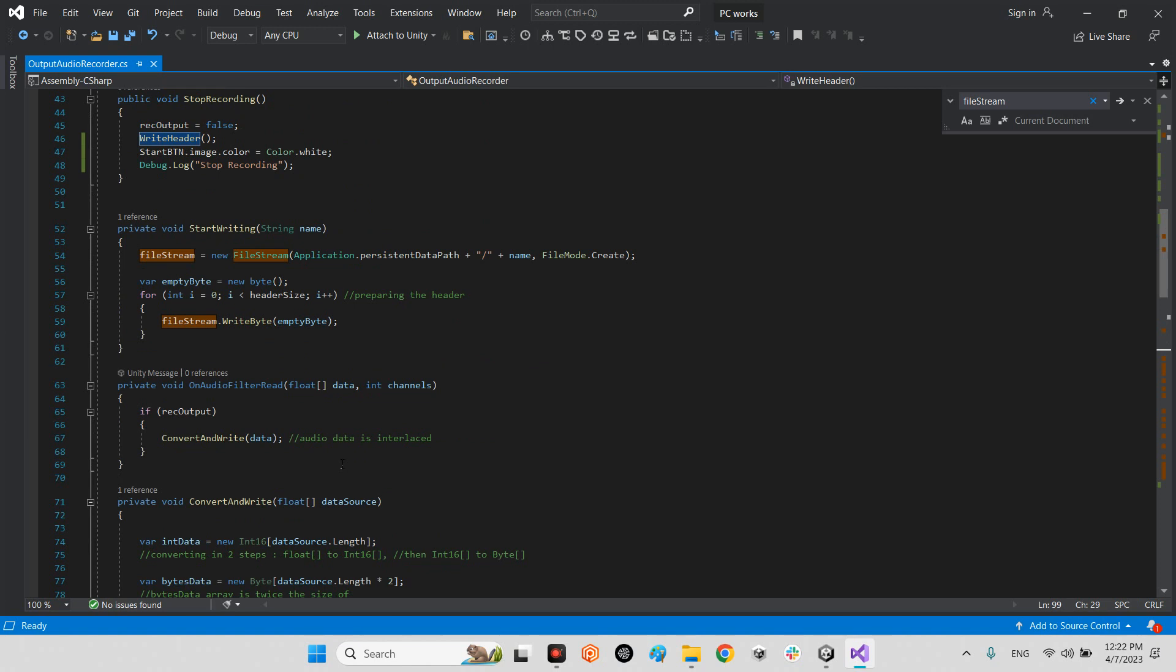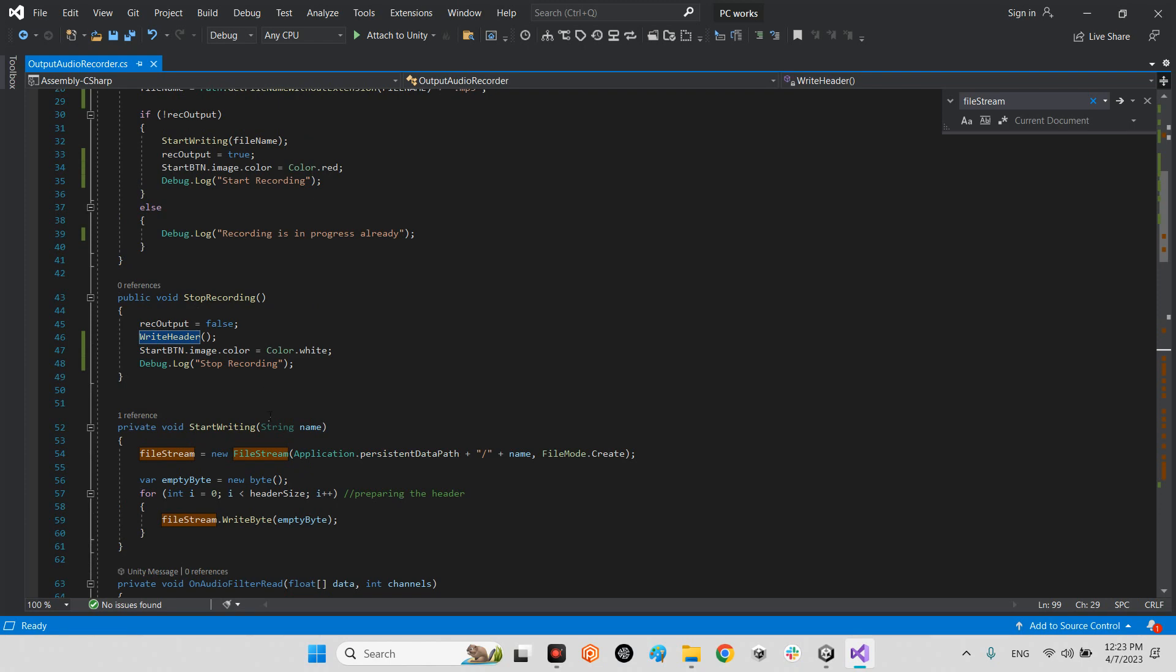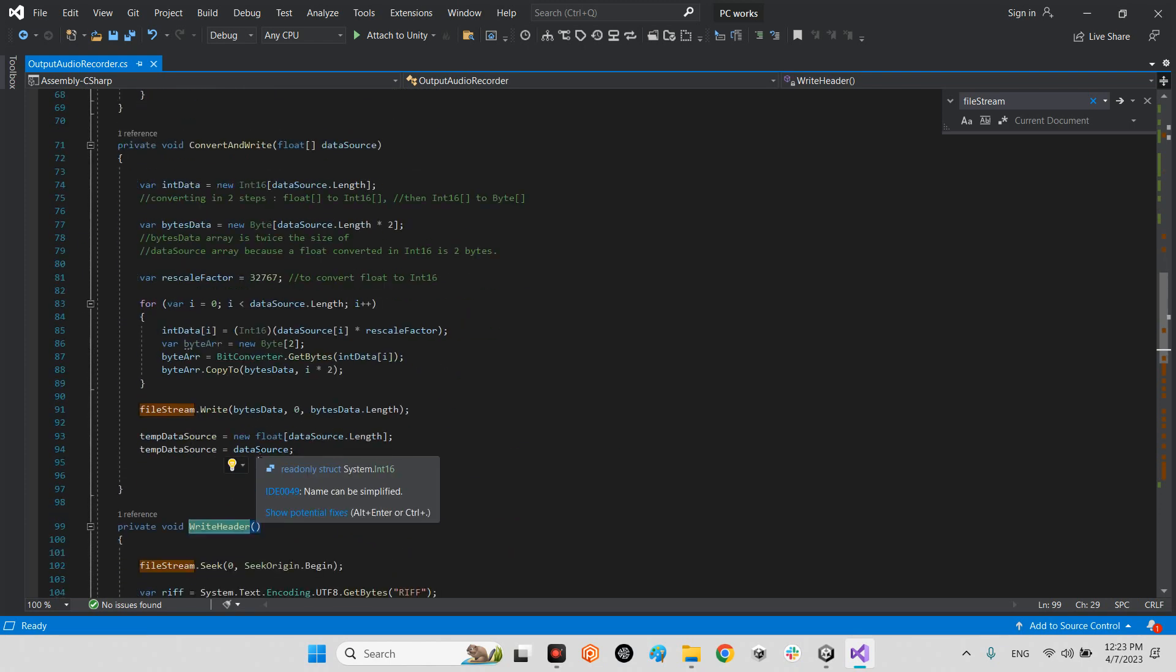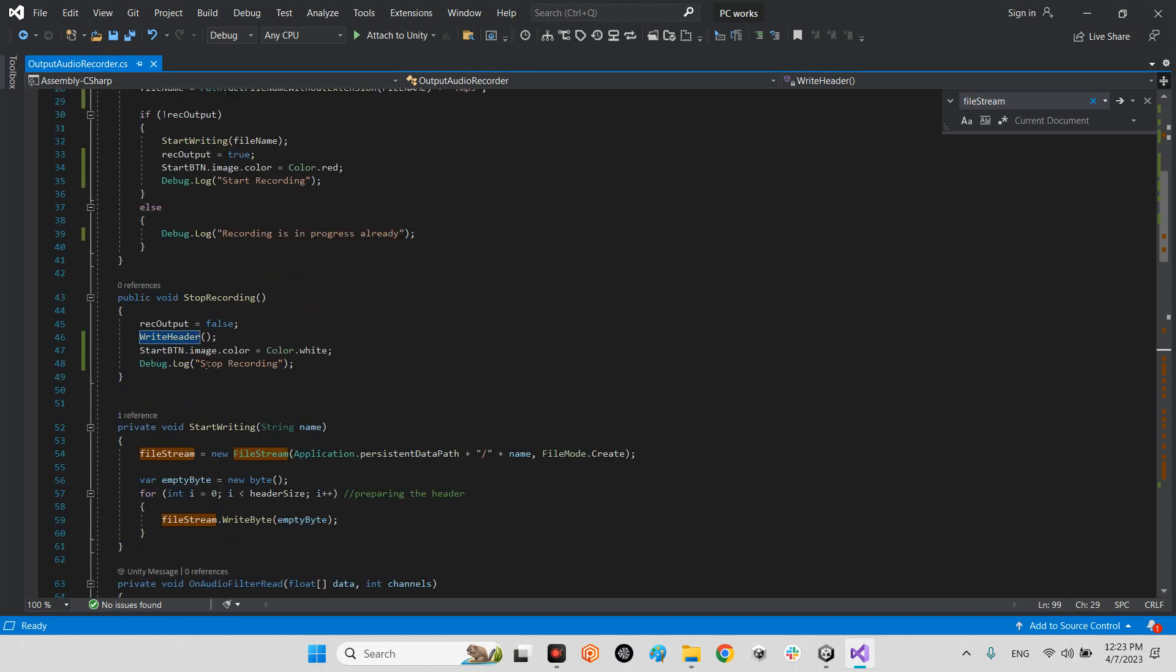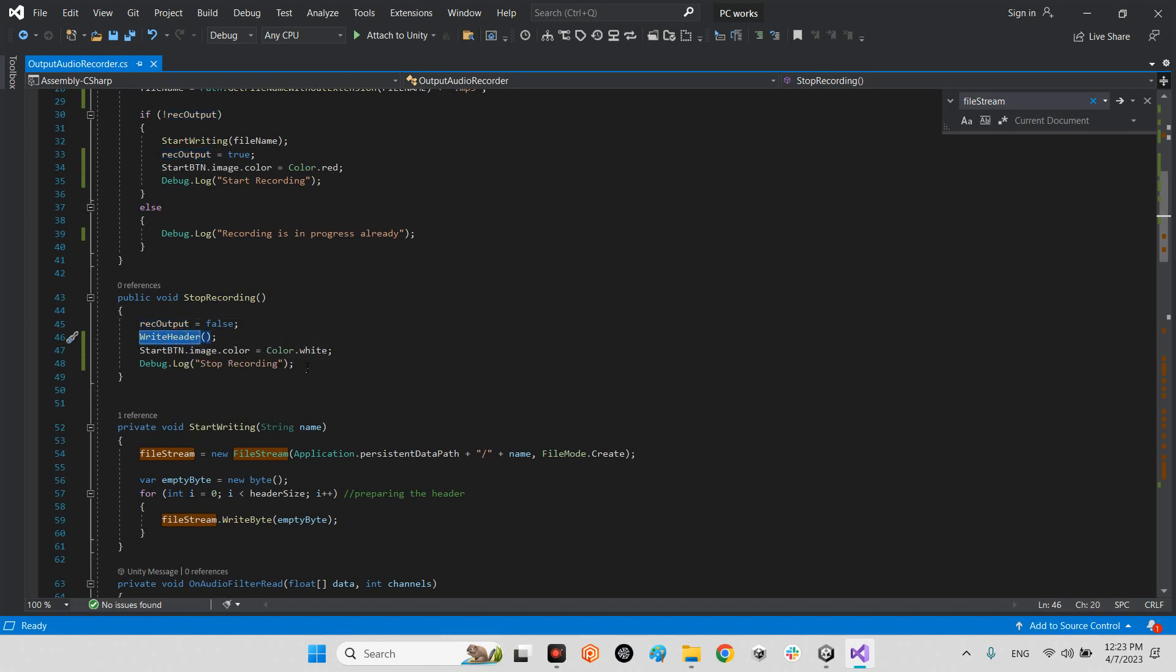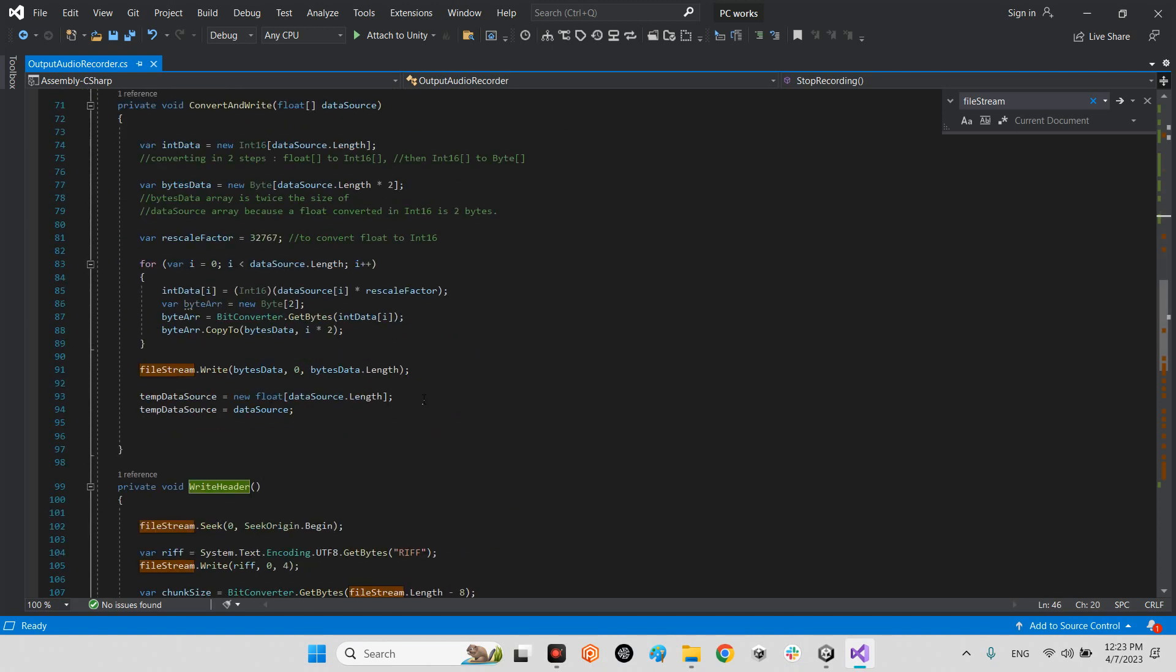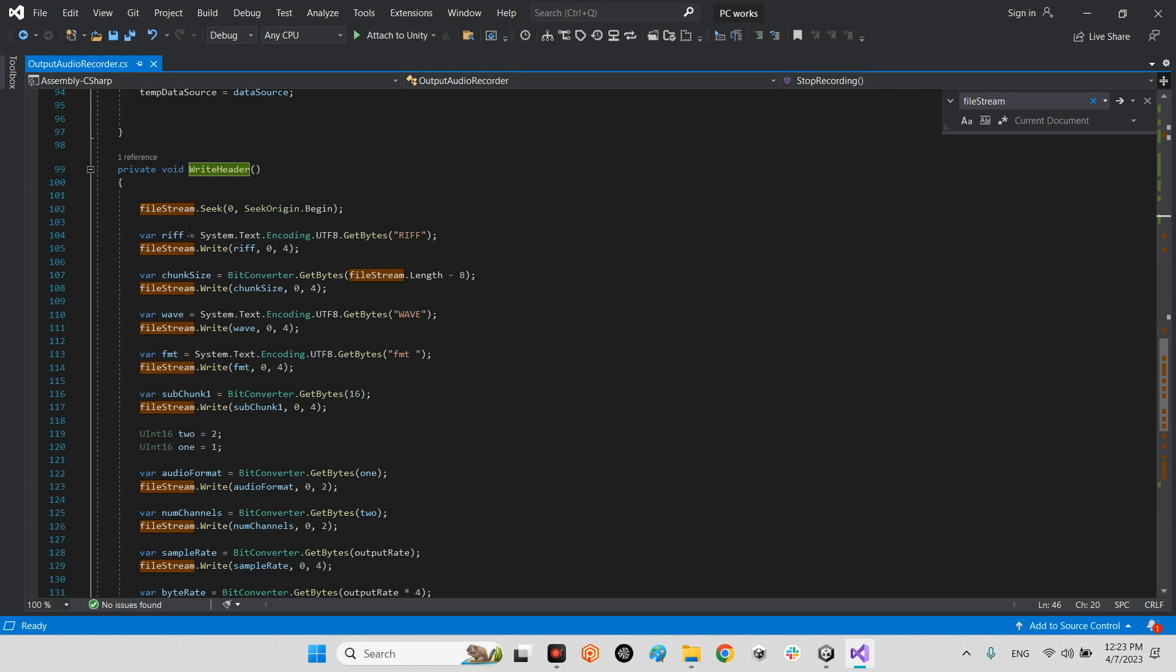Let's come back to the stop recording. Until write header, it is related to whenever you want to record. When you stop recording, first of all rec output will be false and write header will be called and the start button color will be white.